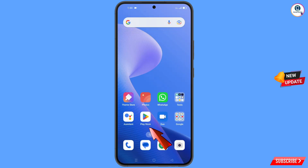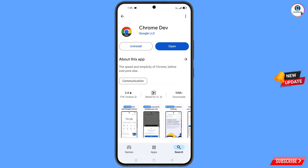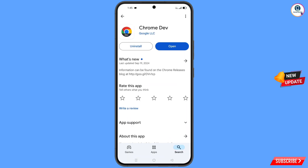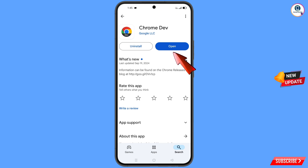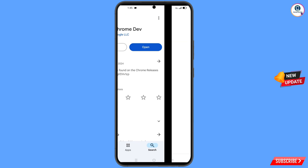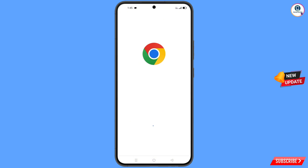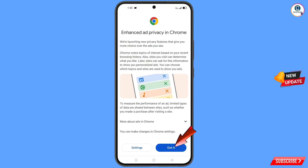Now open the Play Store and download and install the Chrome Developer Browser. After installation, open it and tap got it.